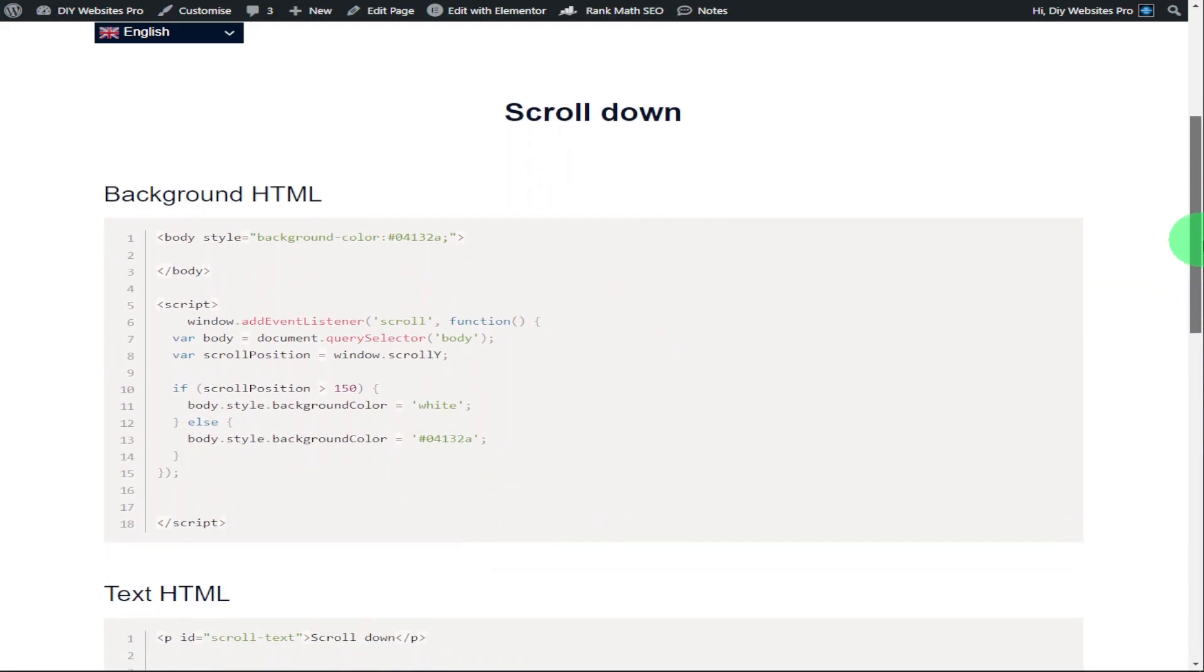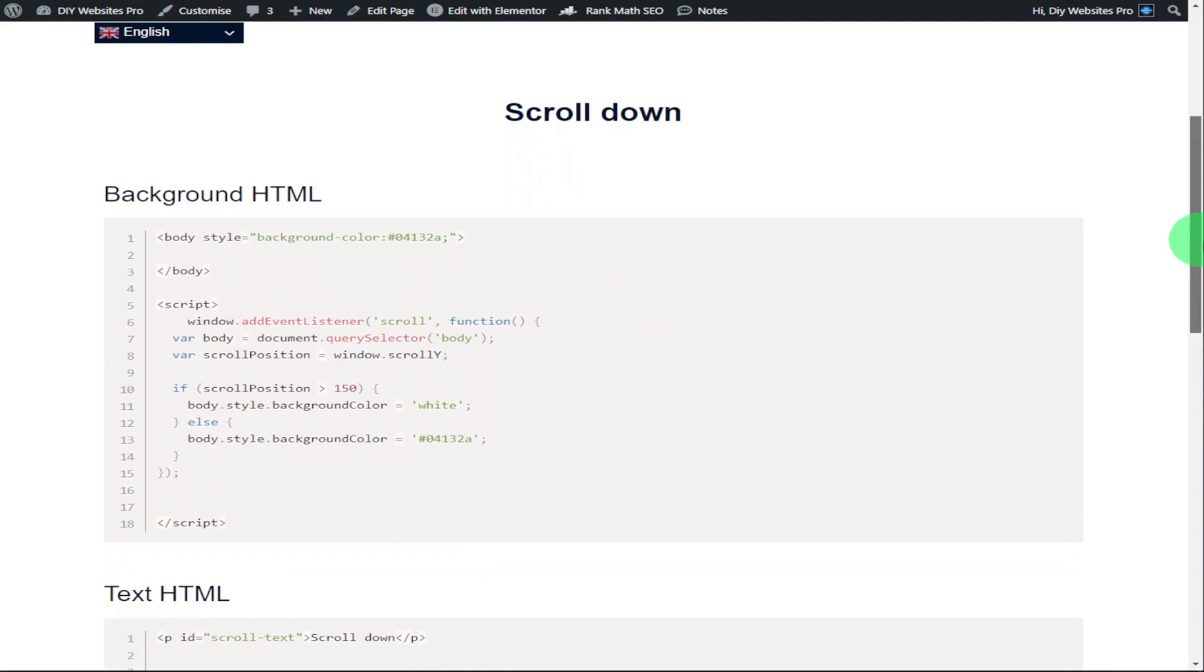Remember, you do need Elementor Pro to be able to use custom CSS within Elementor. There is a link for that in the description below. It is an affiliate link. It doesn't cost you any more to use, but it does give me a very small percentage of Elementor's profits if you choose to sign up. If you have found this video useful, please do hit that like and subscribe button. And if you've got any questions, feel free to drop them in the comments box below. Don't forget to check out the rest of my videos in the playlist and thanks for watching and I'll see you in the next one.